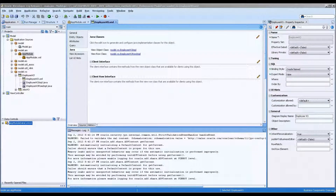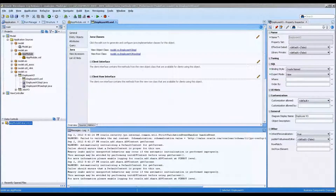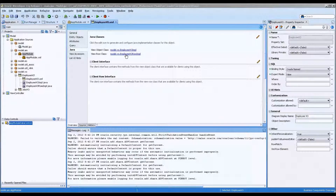Hello, this is Stuart Fleming. In our previous videos working with Java classes in the model layer, we worked with the employee ViewImpl, which you can see right here, and the employee ViewImpl RowImpl. These are just very basic introductions into how to use these classes.